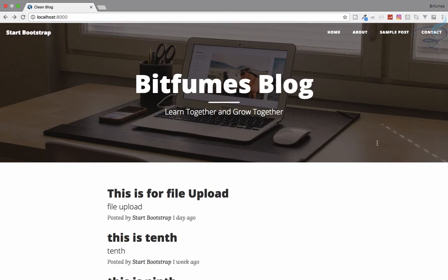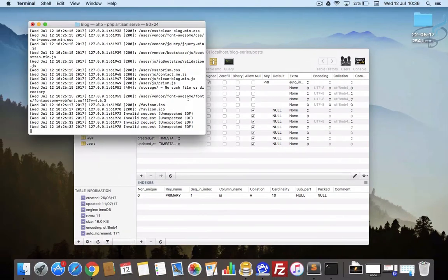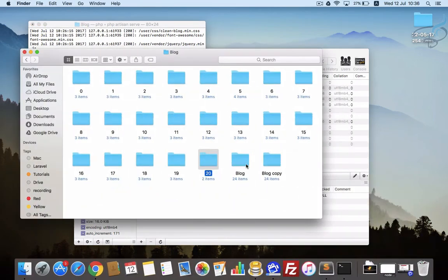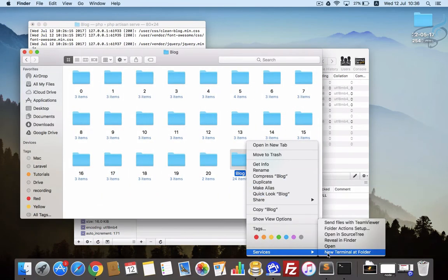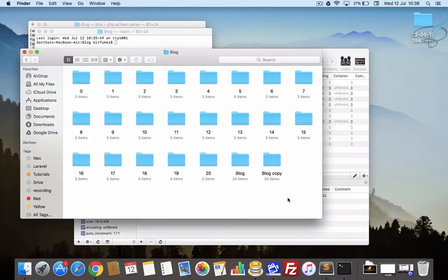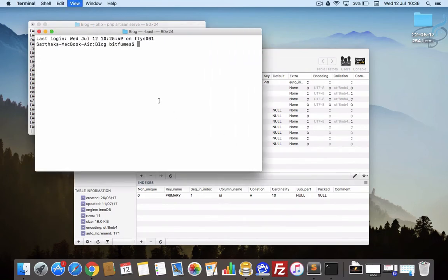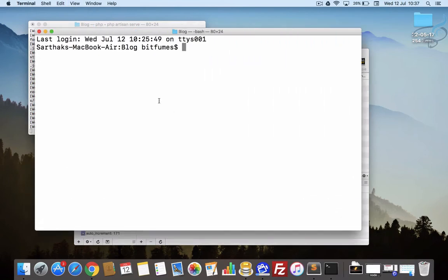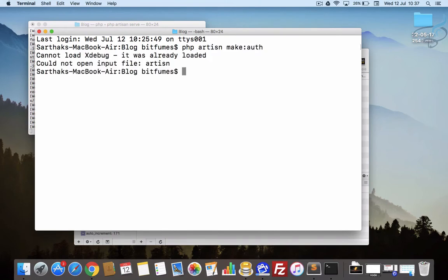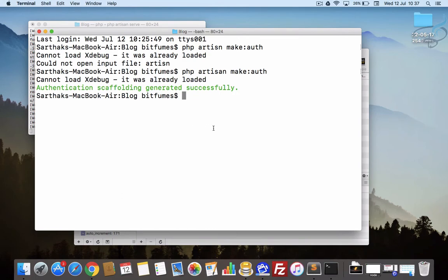Laravel is so powerful that we don't have to do much. Let's go to the terminal and run PHP artisan make:auth. That's it — and now it's created.